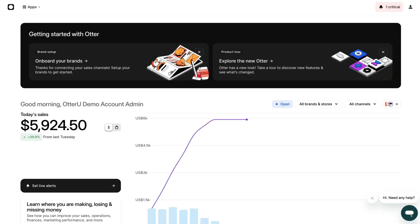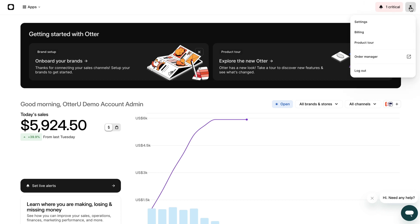Switch to your Otter dashboard. On the top right of the page, click on the profile icon and then click on settings.